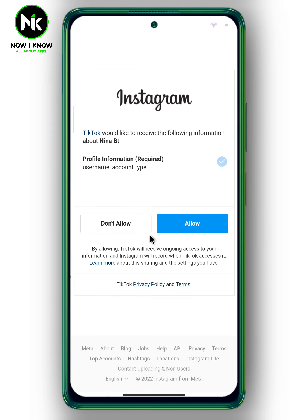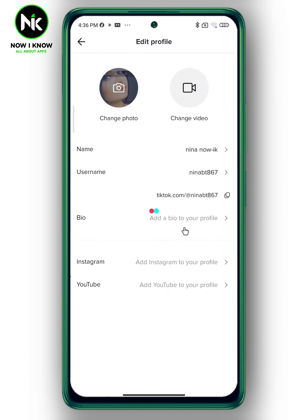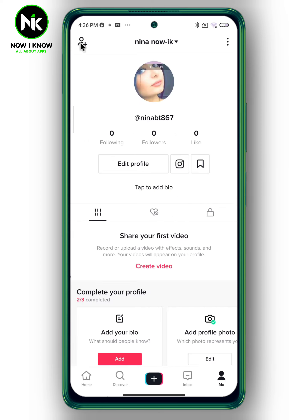Then it will show your profile. Like that, it will be easy for followers to reach your Instagram account by simply tapping on the Instagram icon.